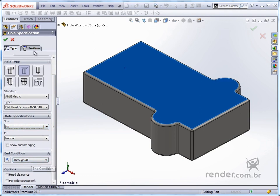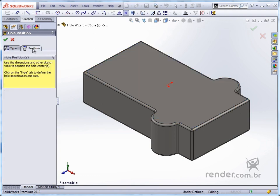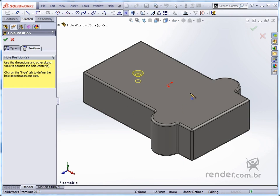We click on the positions tab and it tells us that we should use the sketch tools to position and add other holes. See that by moving the mouse over the face of the part, the preview of the hole is shown and we can accurately define its positioning.